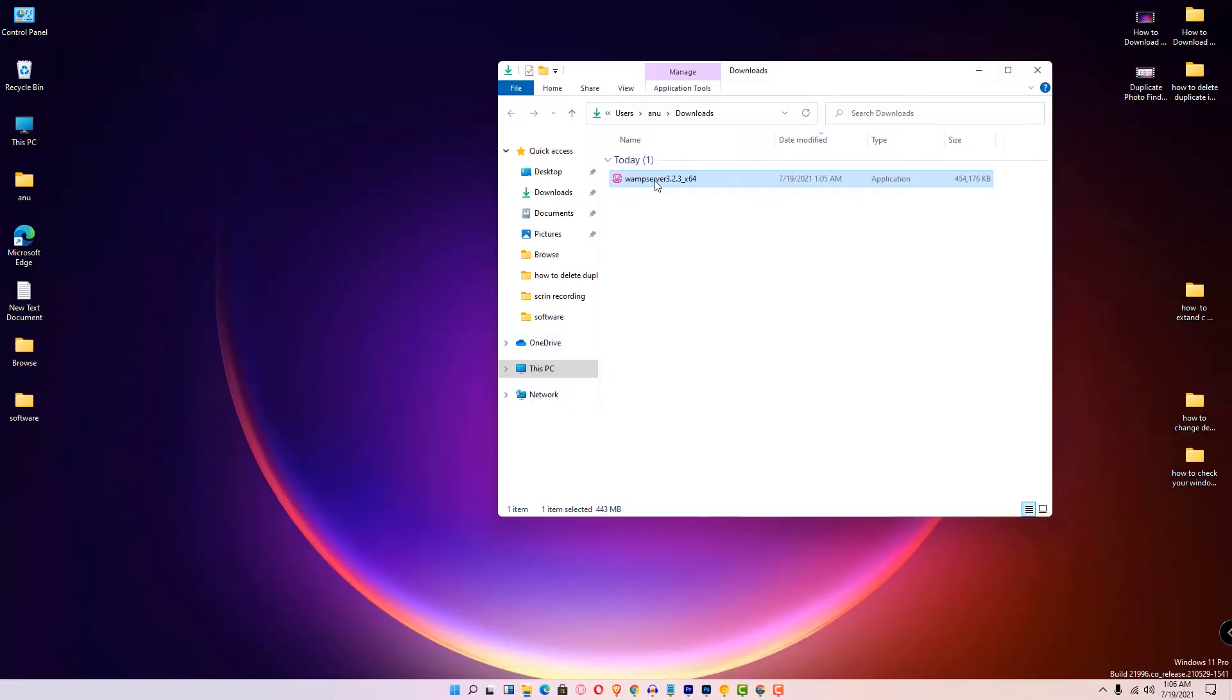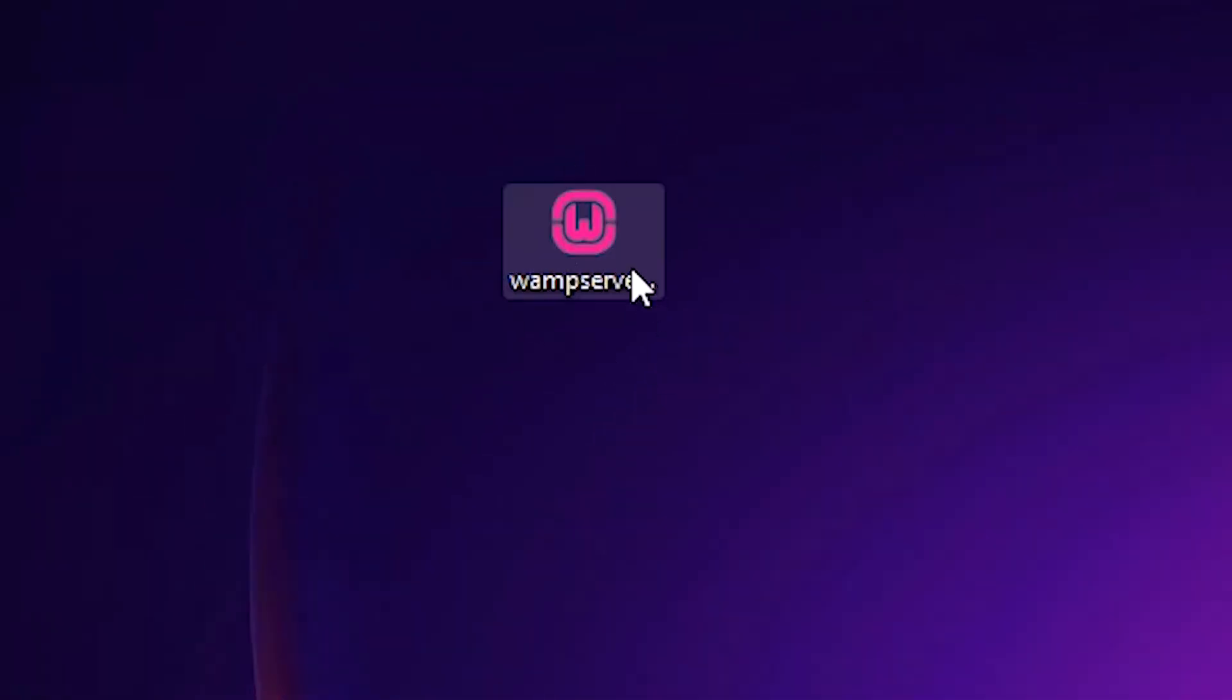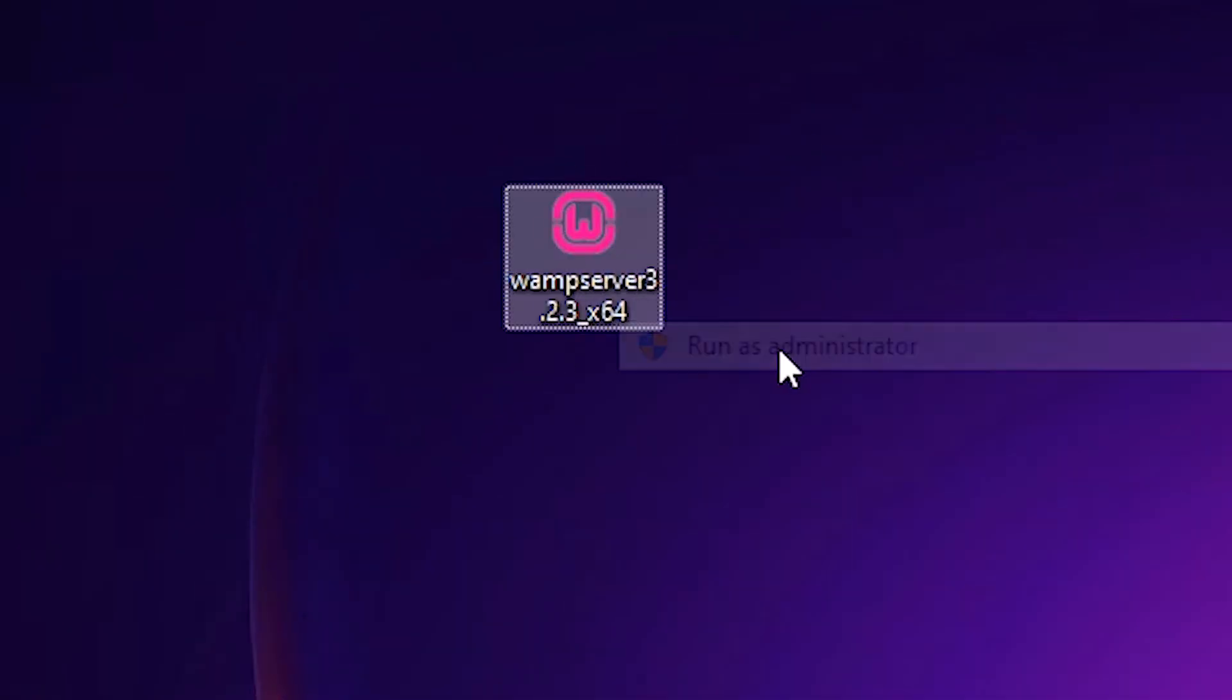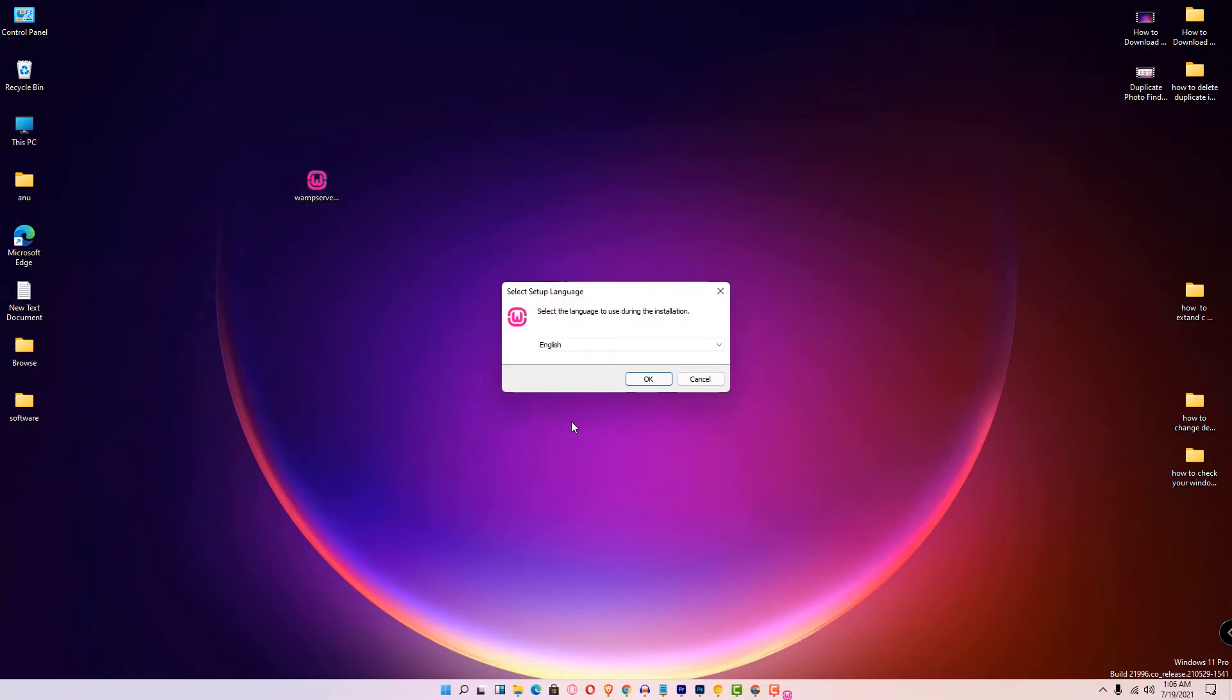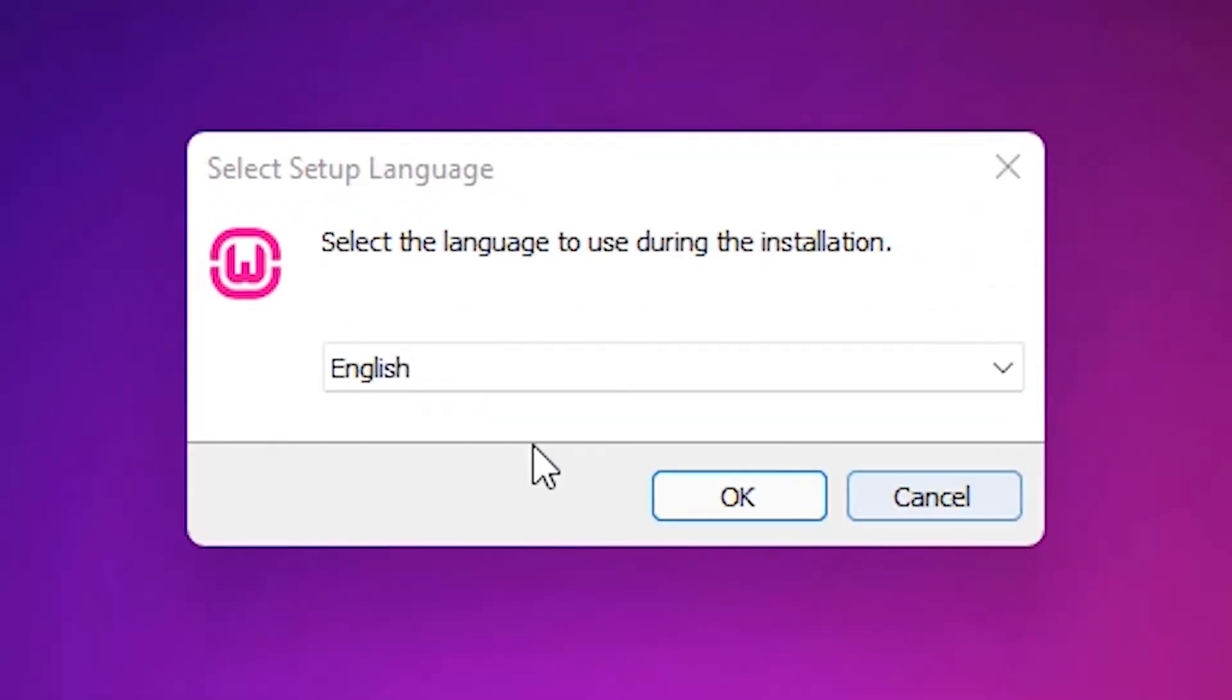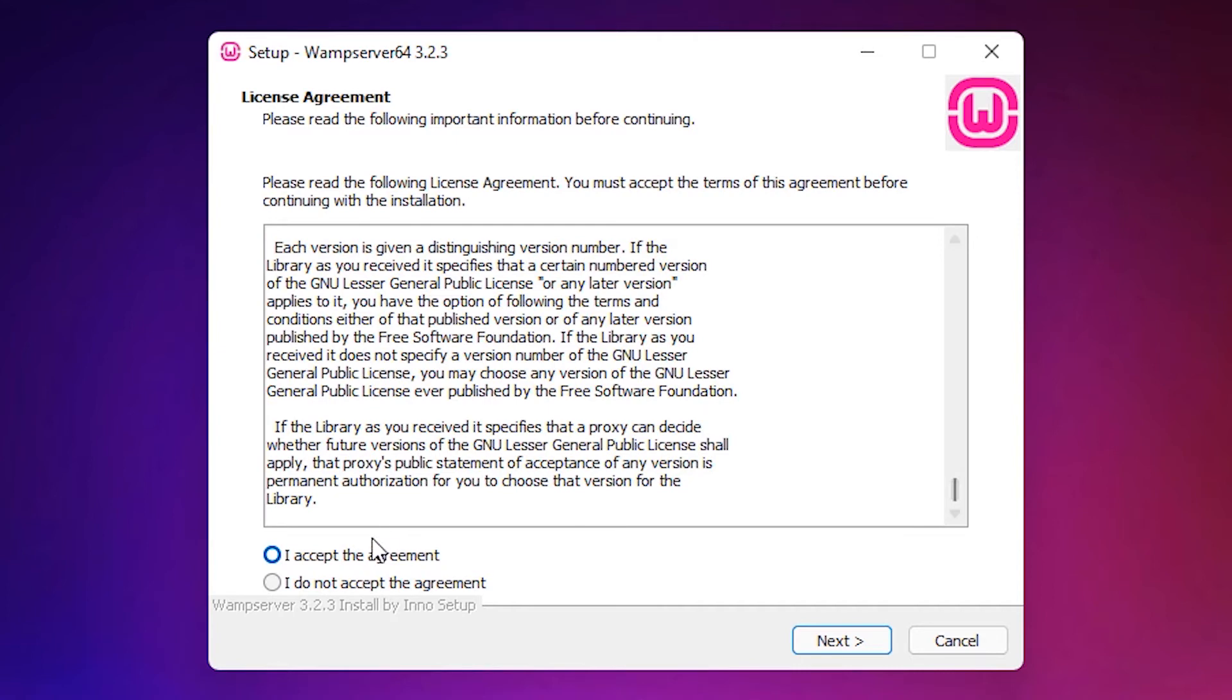Drag this to the desktop, then right-click on it and run as administrator. Click on Yes. Click on English. Accept the terms and conditions agreement. Read all the agreement and accept it.